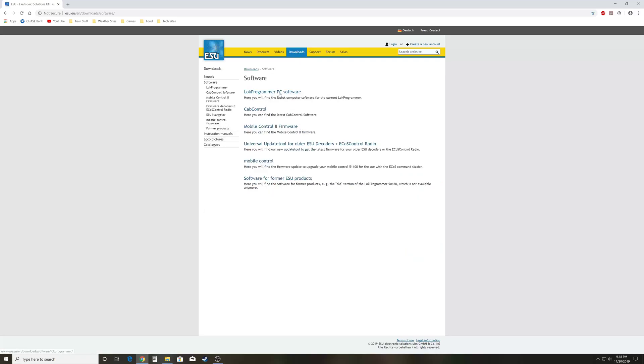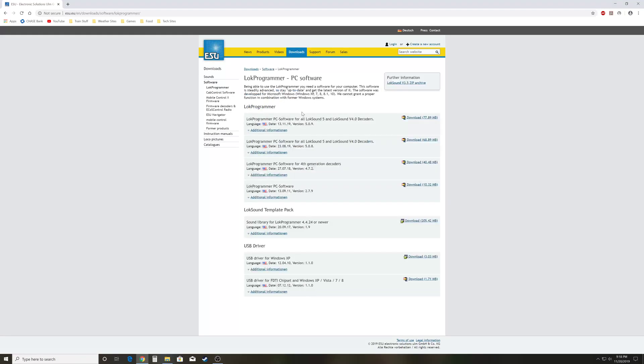We're going to go to Lokprogrammer PC software, and you see it does say PC because it only works on a Windows machine. It does not work on a Mac. You can however get emulator software for your Mac to mimic a Windows machine, and then the software should work.